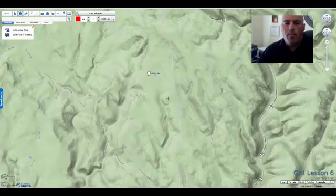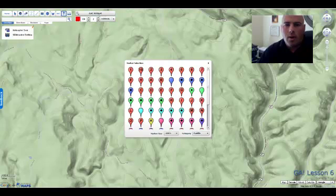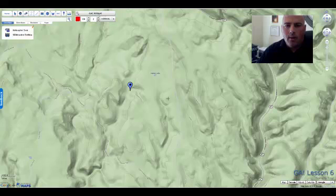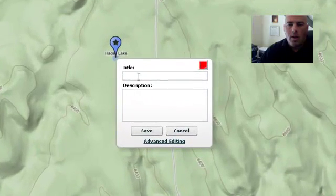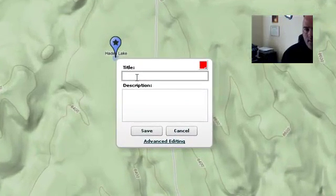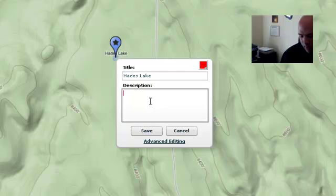What we're looking at here is the terrain view, which actually gives me the topo information to note the elevation. Let's say that I wanted to place a marker in Hades Lake. The easiest way to do it is to go up to the tools up here. I'm going to place a marker and pick the one that I want — how about this star one right here? I'll place it where I would like it to go and give my description.